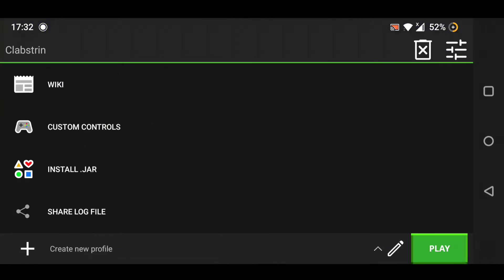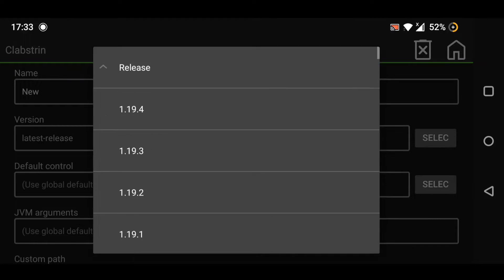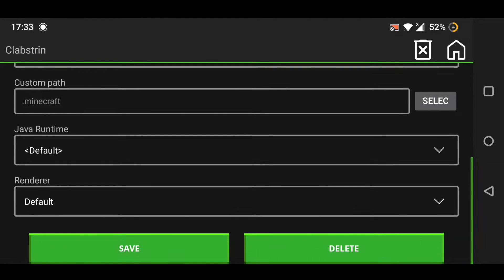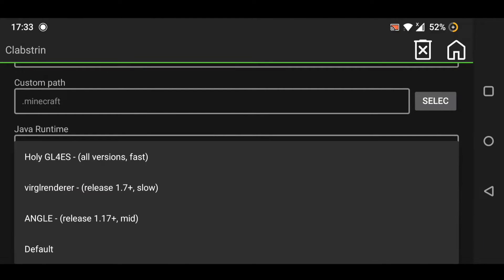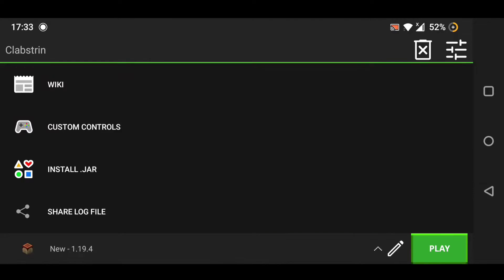Open PojavLauncher and then create a new profile. Select any version - I'm going to select this version right over here. Scroll down and select your renderer to Foley G4 ES so you can run Minecraft smoothly, and click on save.